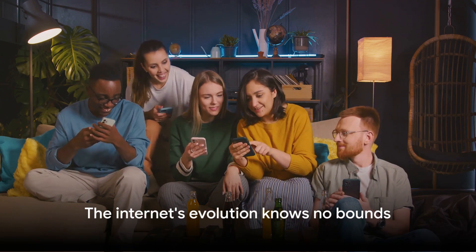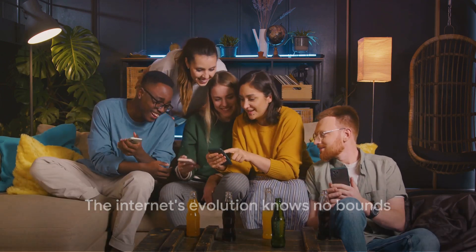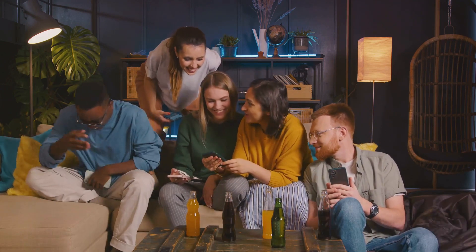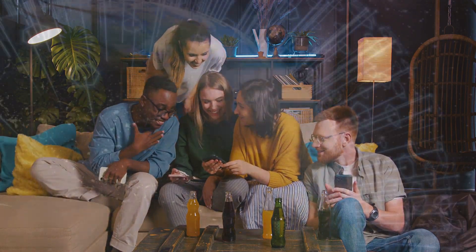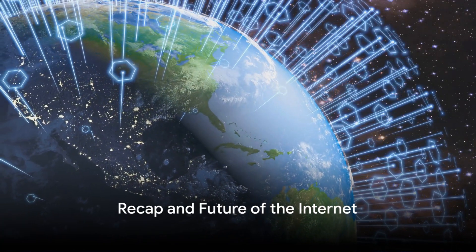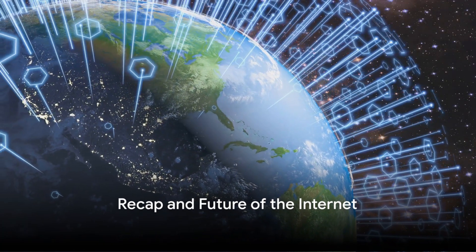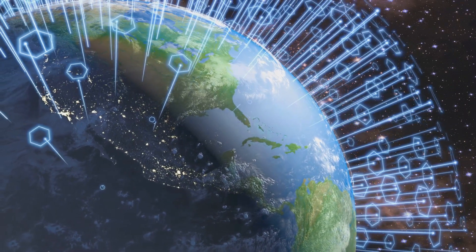Today, with over half the world's population online, the Internet continues to evolve in ways we can only imagine. From a military project to a global communication network, the Internet has come a long way.